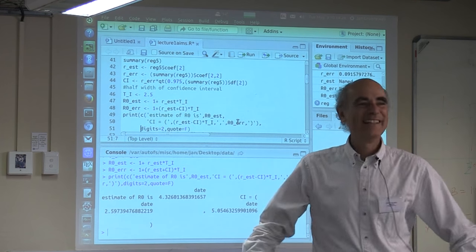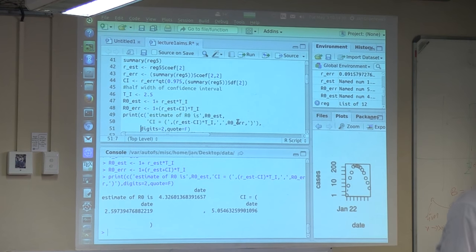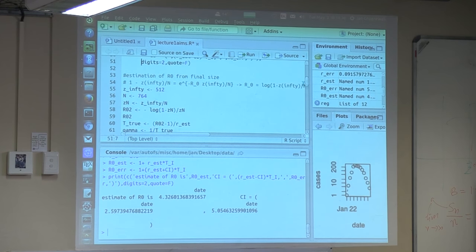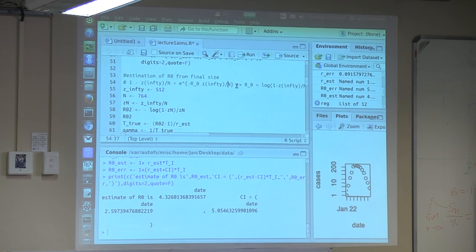Very quickly: at least one thing is simple to do, although not particularly interesting. In the Kermack-McKendrick model, there is a formula for the final size. So if you know R0, you know how many people will be infected at the end of the epidemic in the Kermack-McKendrick model.